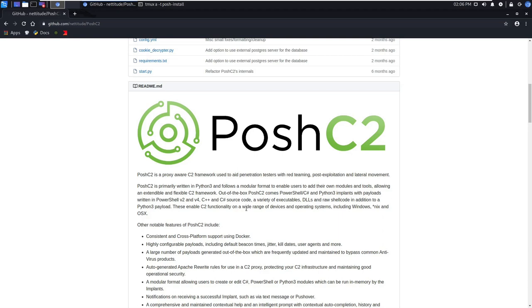In this video series we will focus on leveraging Posh C2 in a Linux environment. Additionally, we'll cover initial interaction, shell management, cooperating with other red teamers, and how to customize Posh C2's post-exploitation payloads. Let's get started.